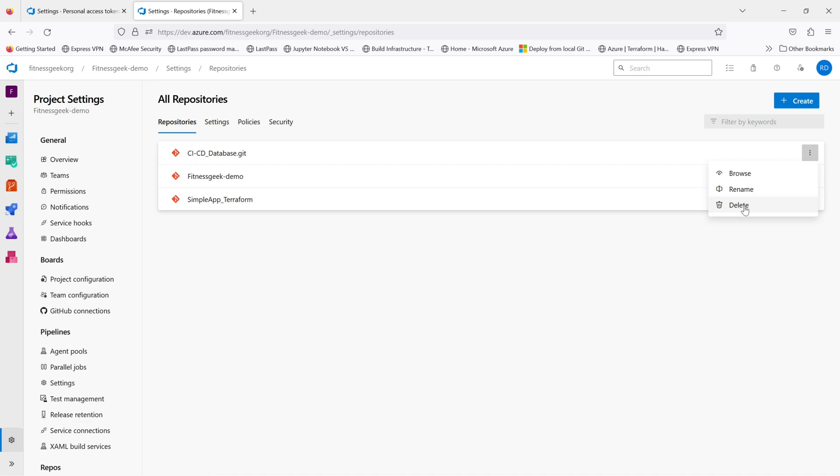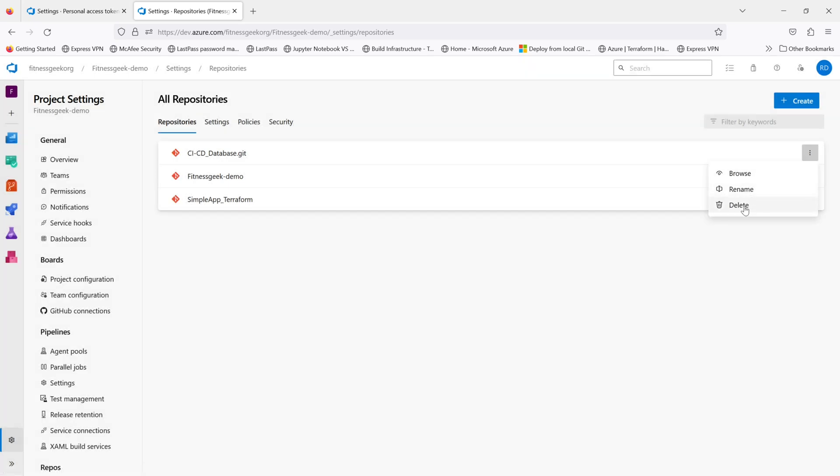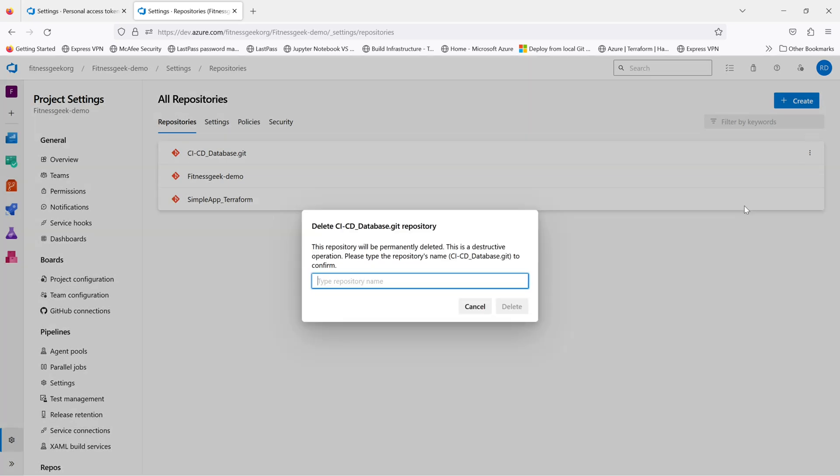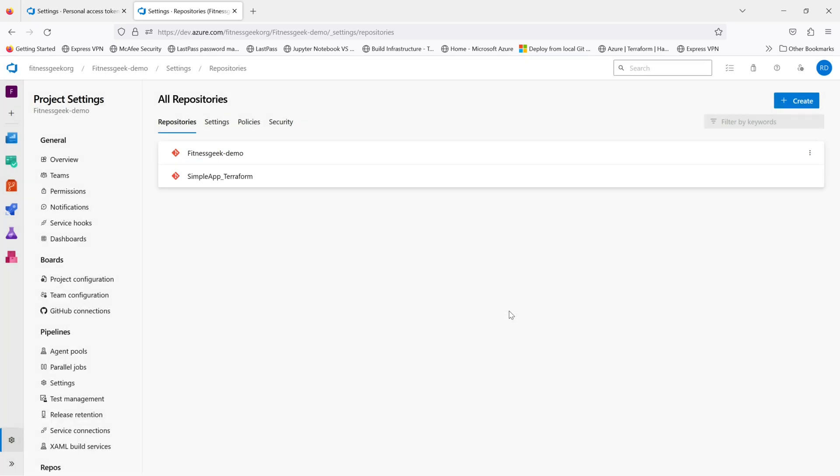First of all we will try to delete the CI CD Database repository. The repository will be permanently deleted, so let me go ahead. You will need to confirm the name of the repository so I will just copy paste that.